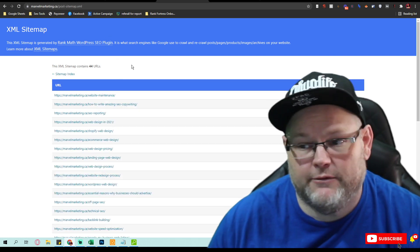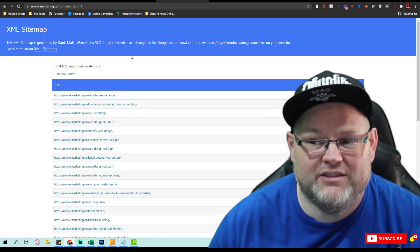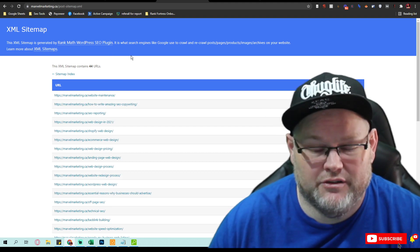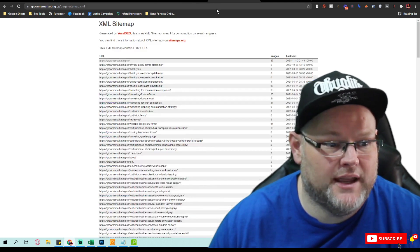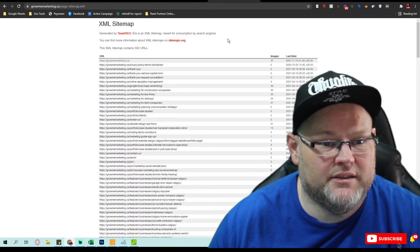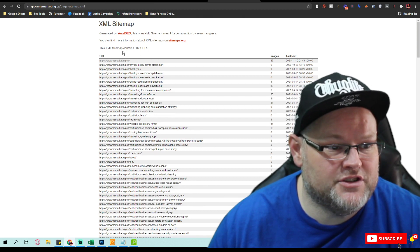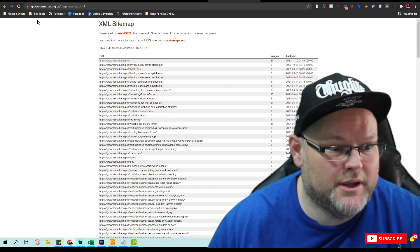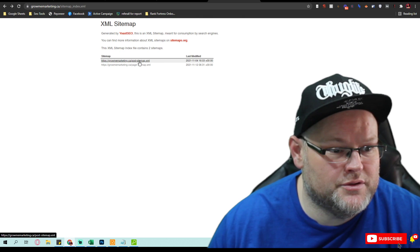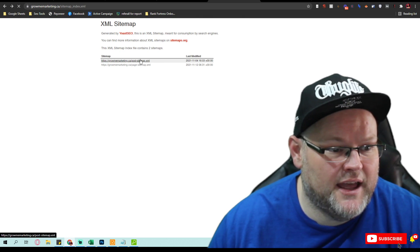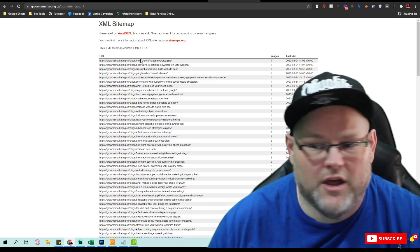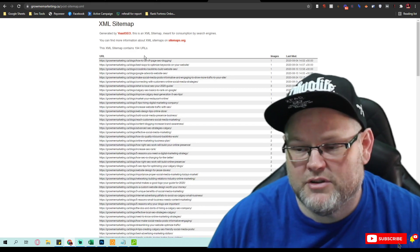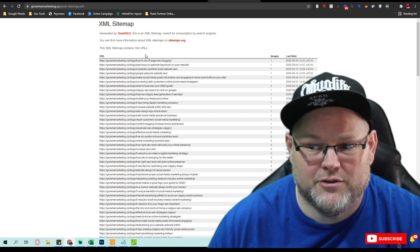You only have 44, not even a third of what they have. They got 302 on their pages and then on their posts they have 194, so almost 500 pages to your 40.